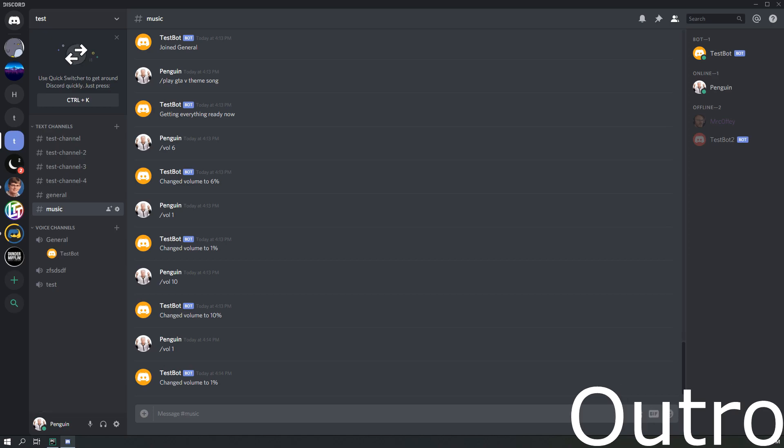That's it for today. Code for all of these will be in the description. If you need any help or want to join the Discord server, there's a link in the description. See you guys in the next video.